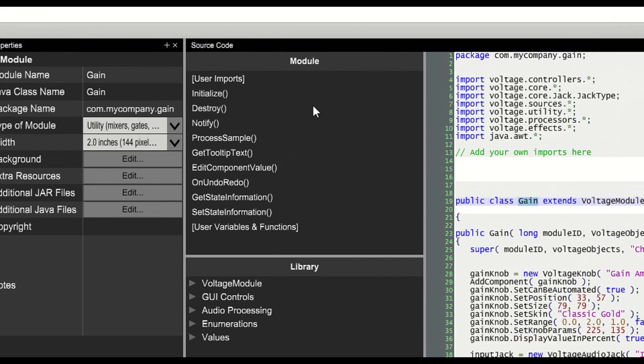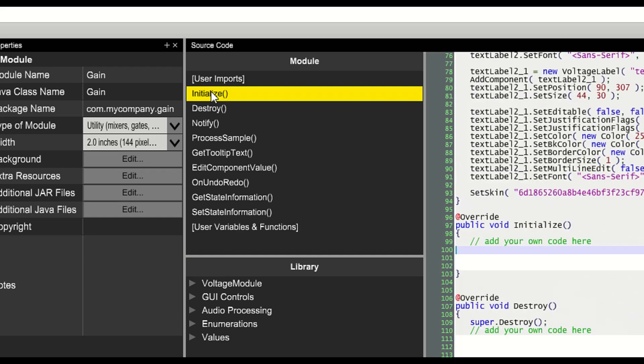Every module has several important functions. The initialize function gets called when the module is first created.